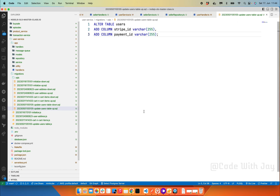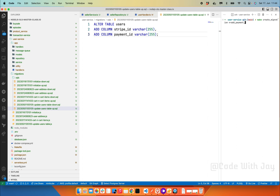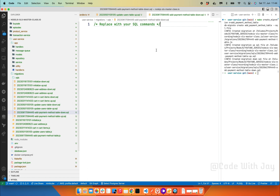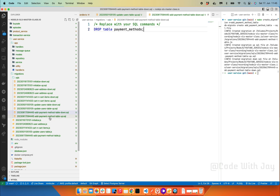Let's create a new migration. We switch to the user service and run make create migration. This migration is for adding the payment method table. We create an up migration file for adding the payment method table and a down migration file for rolling it back.